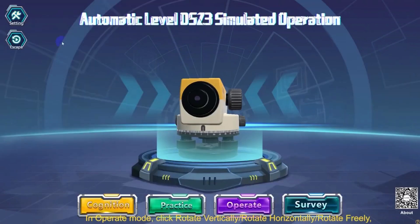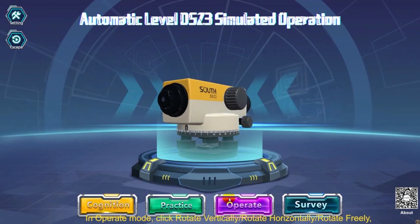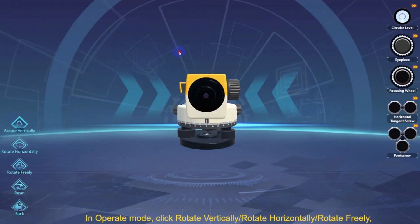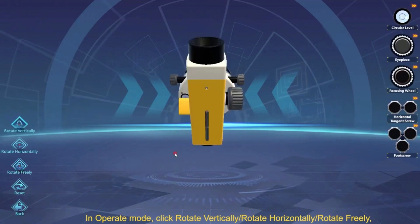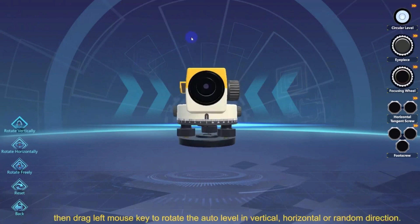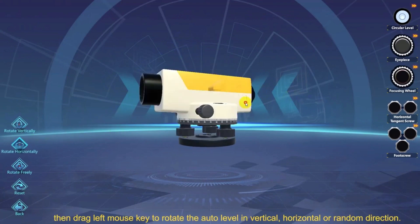In Operate Mode, click Rotate Vertically, Rotate Horizontally, or Rotate Freely. Then drag the left mouse key to rotate the auto level in the vertical, horizontal, or random direction.